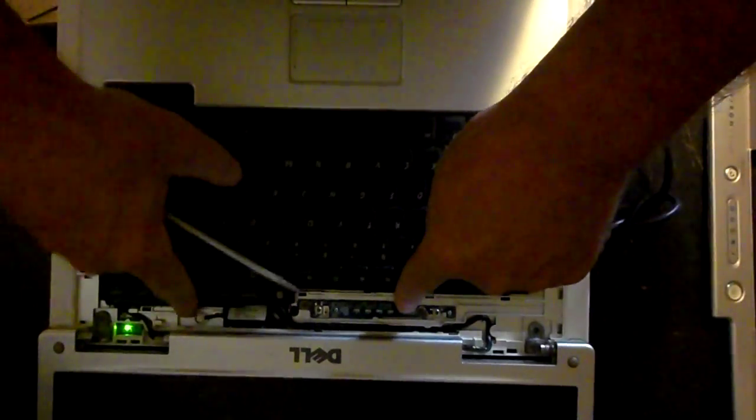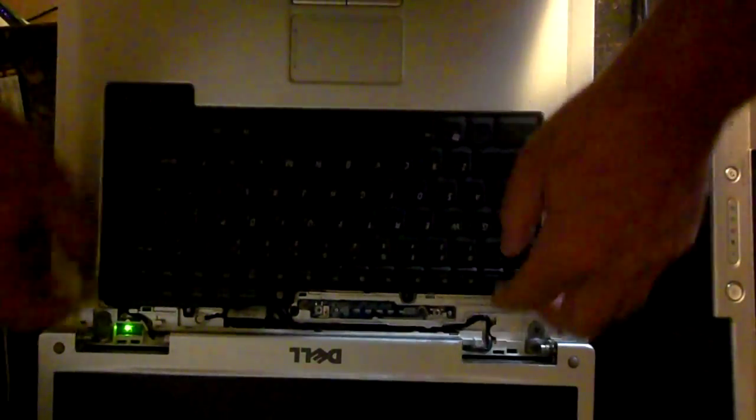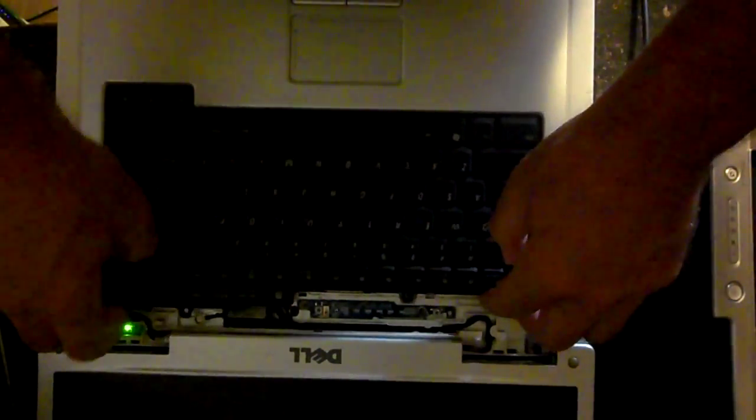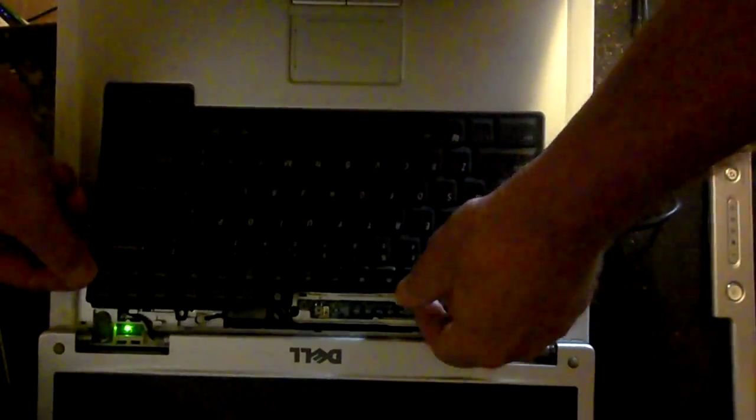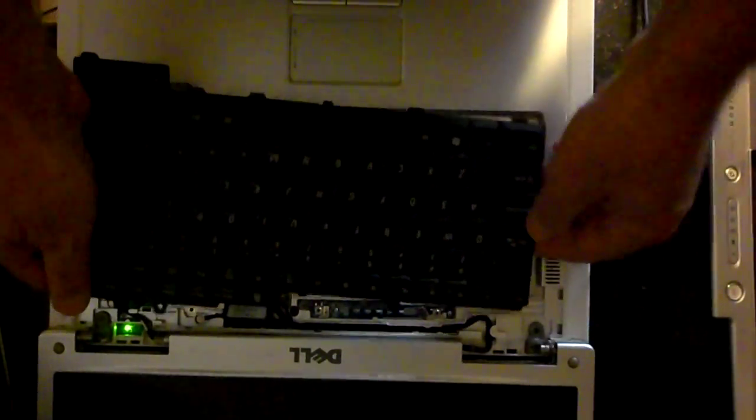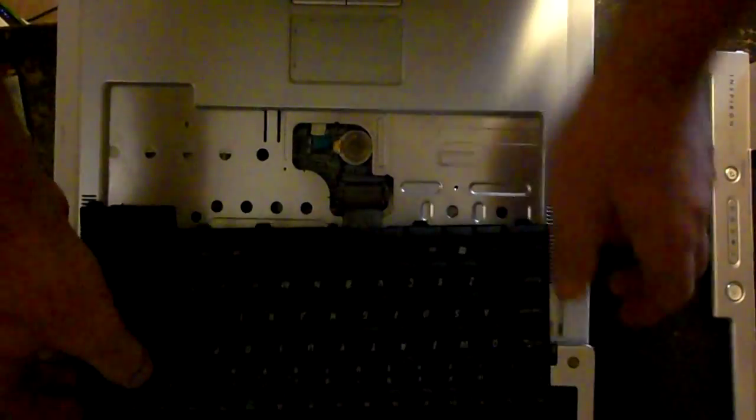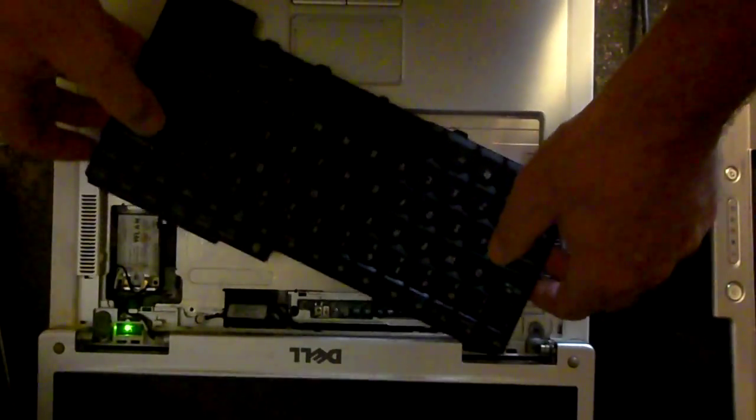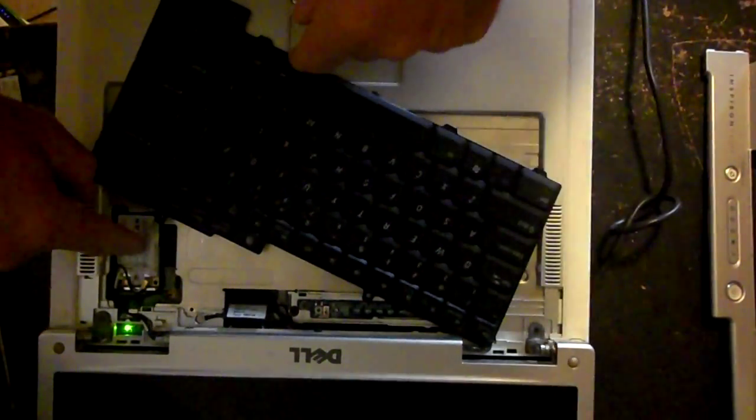Take these two screws out here. Once those screws are out, you can just pop this out and be careful, don't yank or pull because it's connected to a cable right here. So just be careful. And this is your Wi-Fi card right over here. I'm going to try to zoom in on it for you.